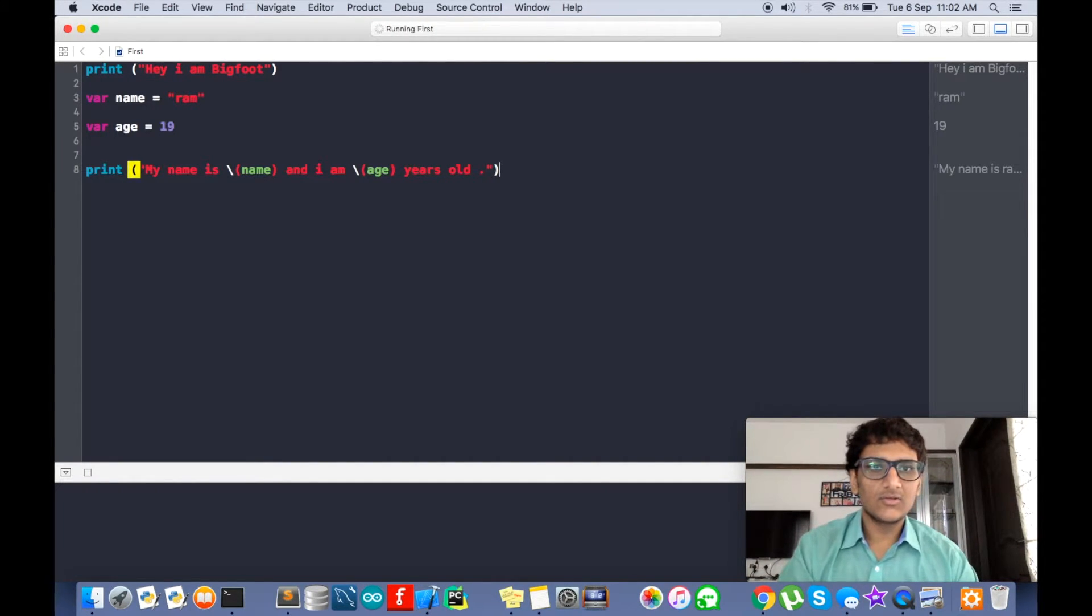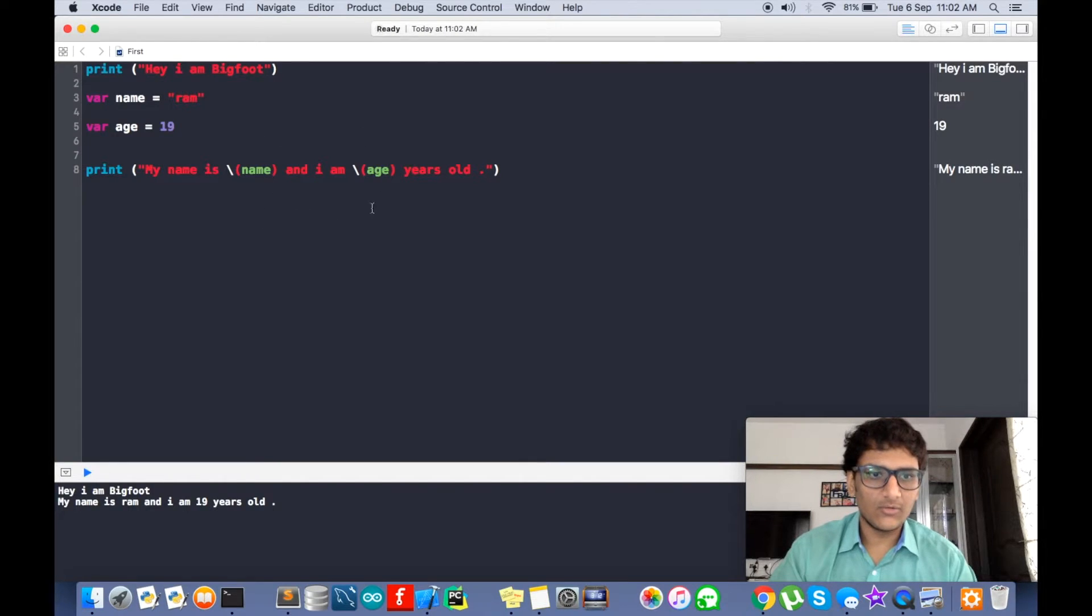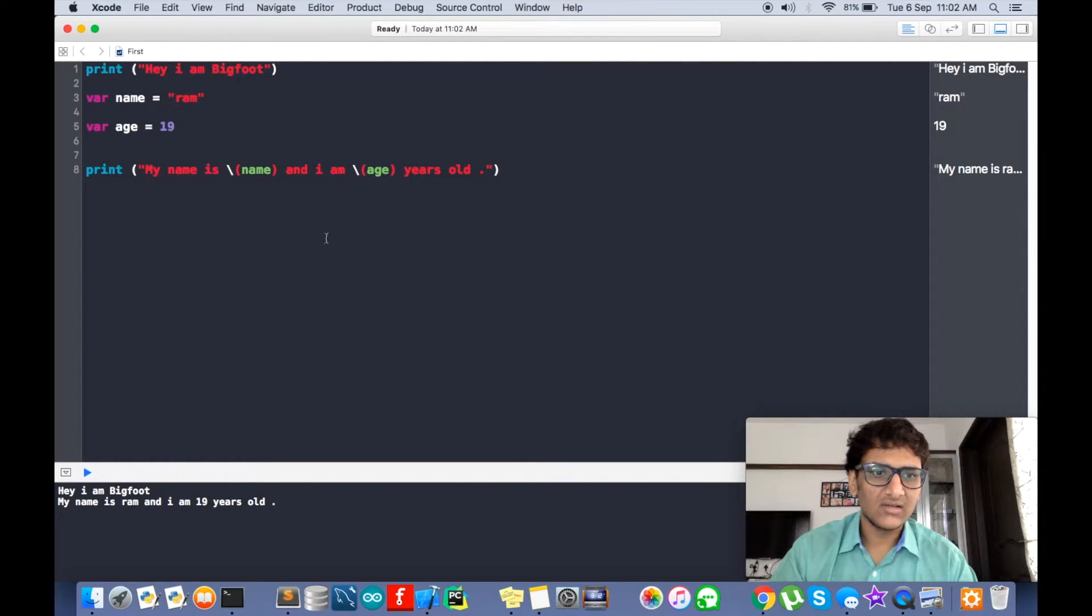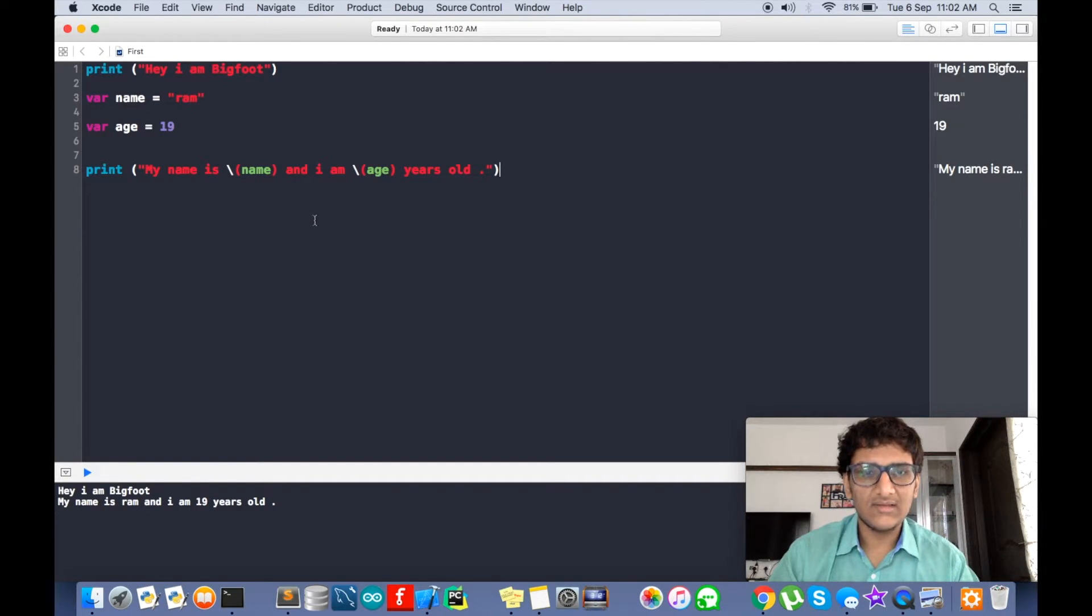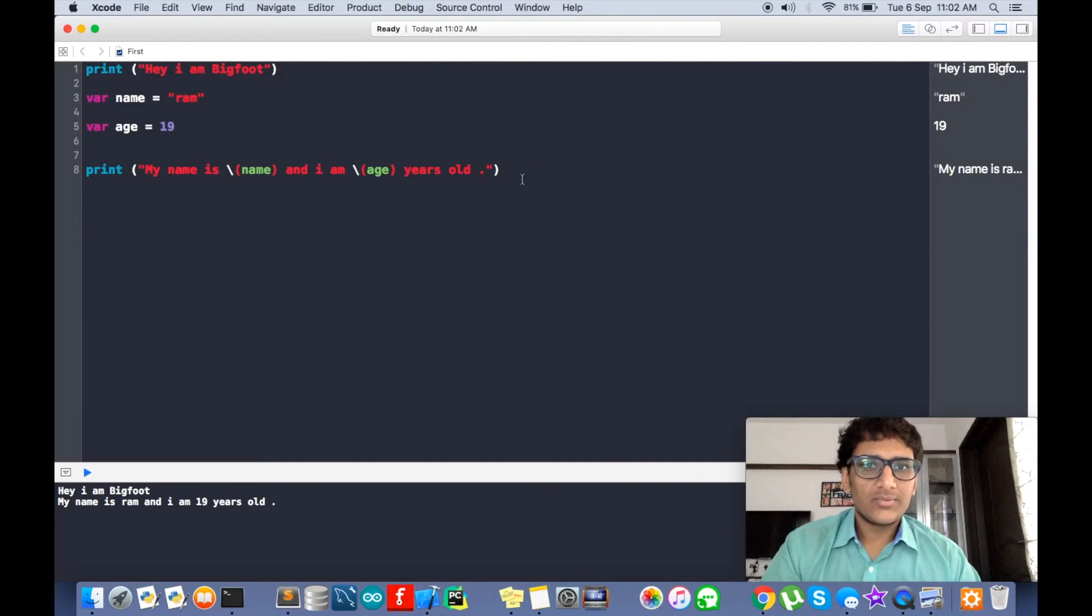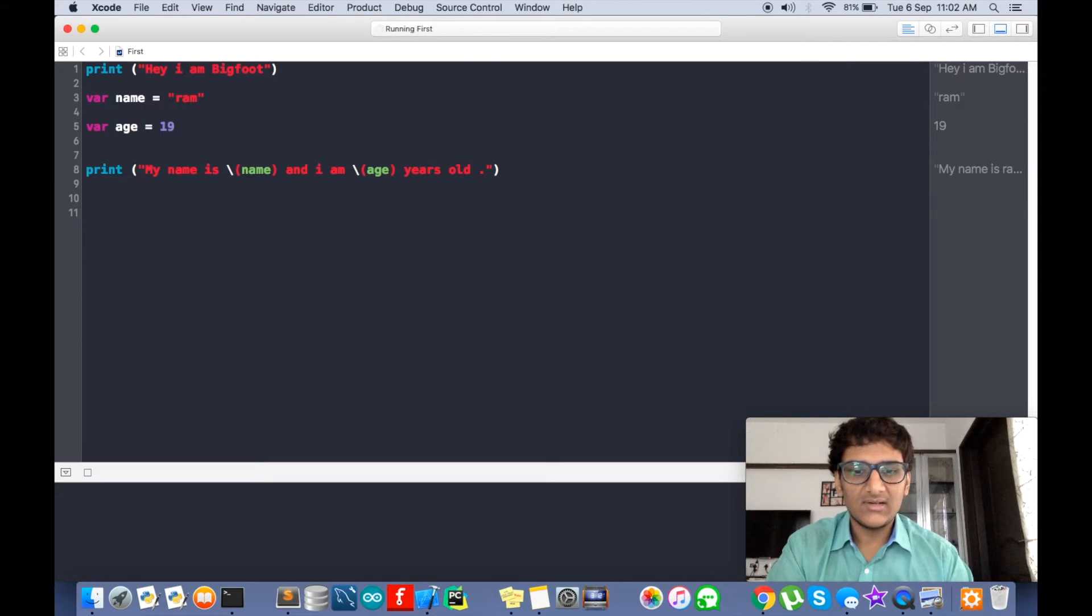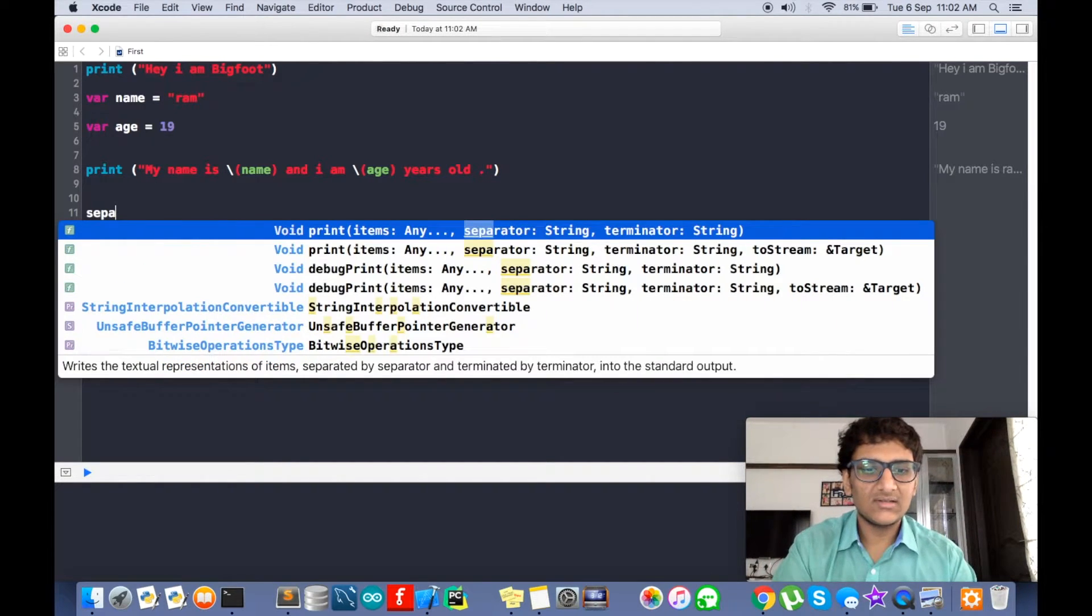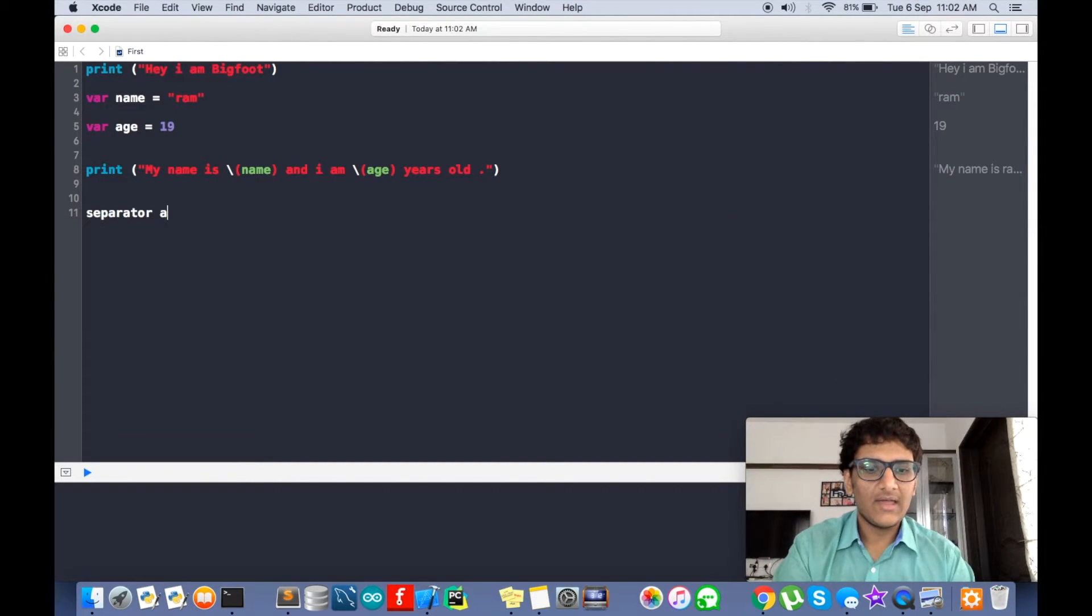So doing this is known as string interpolation. This means that we are substituting variables' value in the string. Now print has two more arguments: separator and terminator.